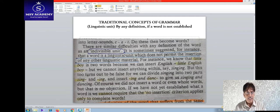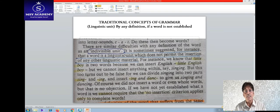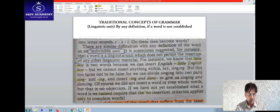If 'little' cannot be divided, 'English' cannot be divided, and 'boy' cannot be divided — what about 'singing,' 'dancing,' 'reading,' 'writing'? These appear to be two units, because one is a root word and the other is an inflection: '-ing.' So they may be divided. By this way, the definition is not up to the mark.